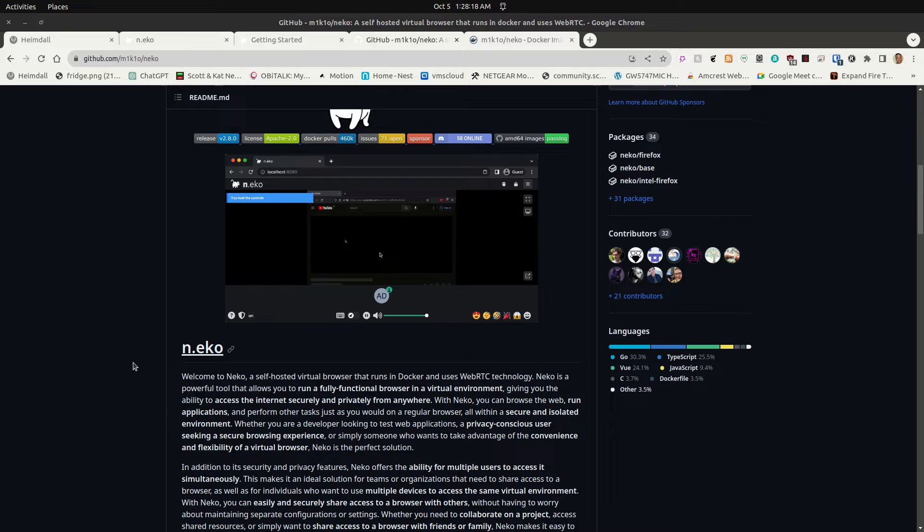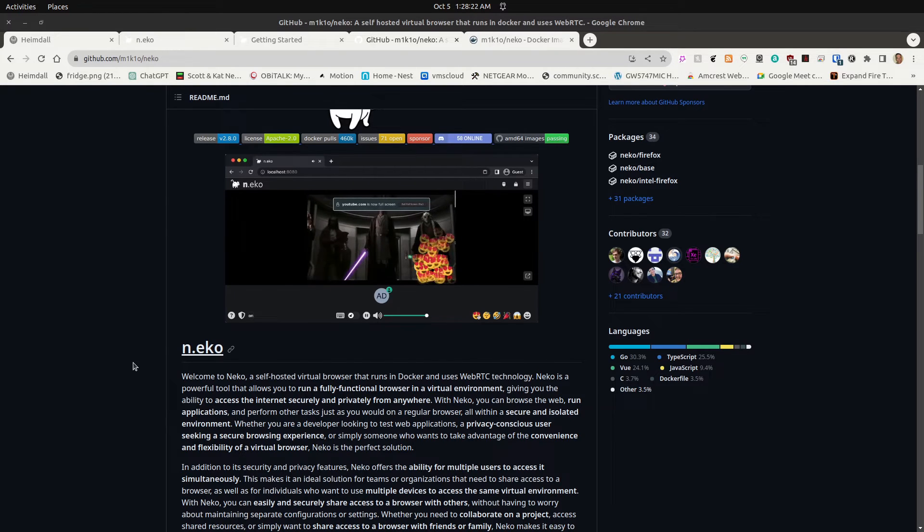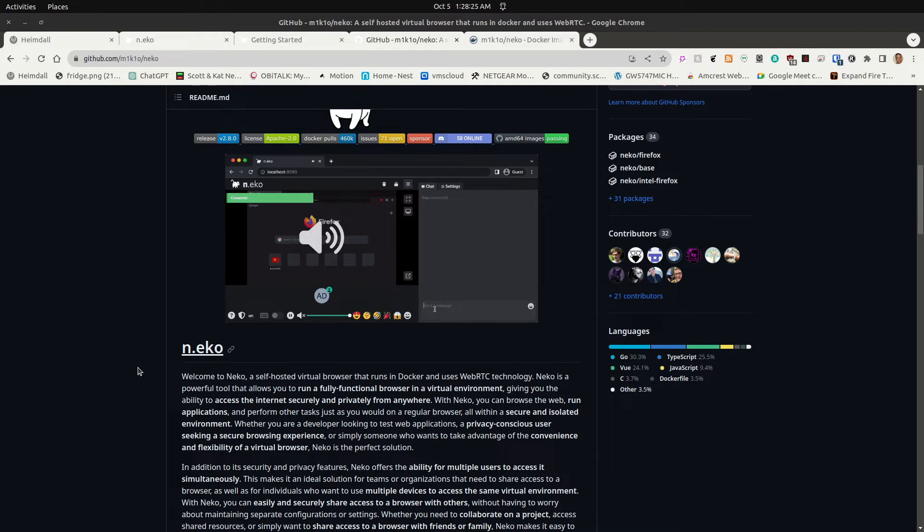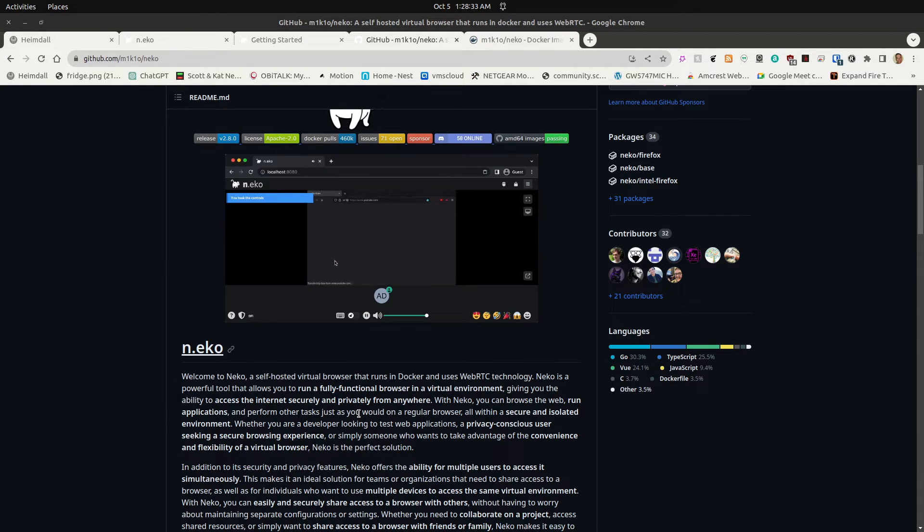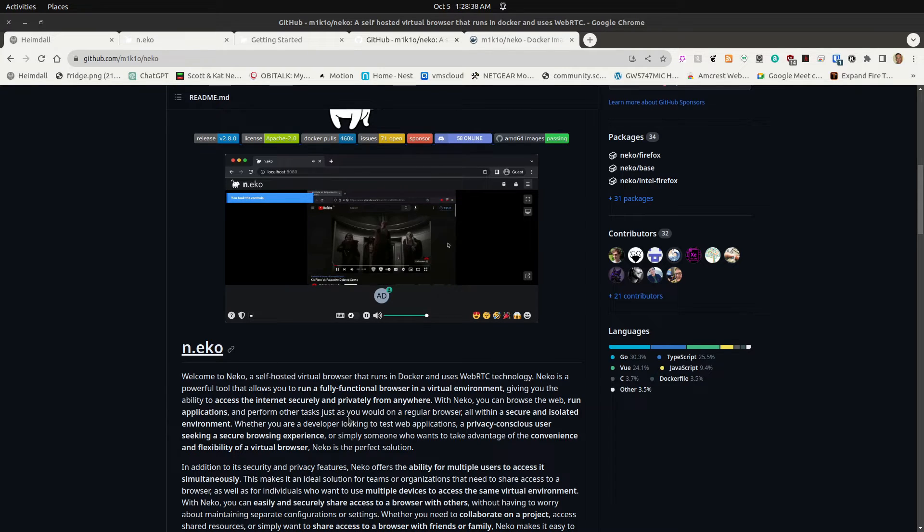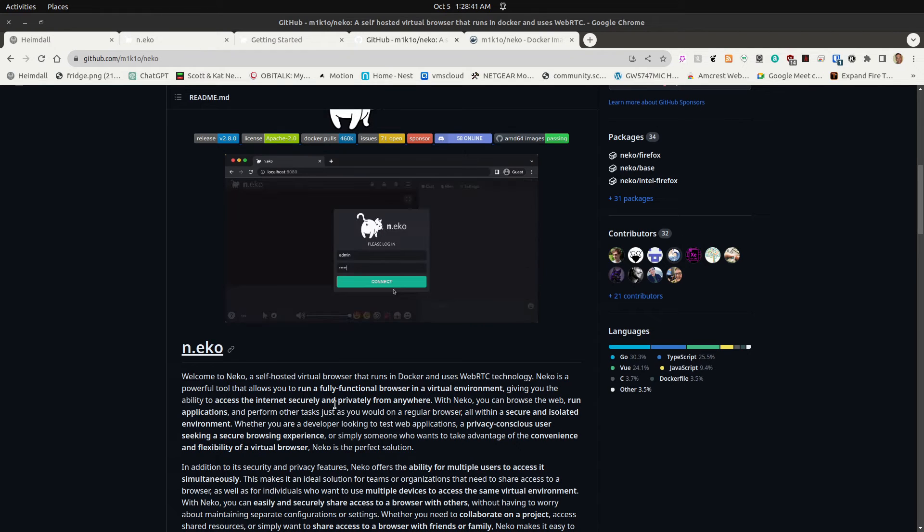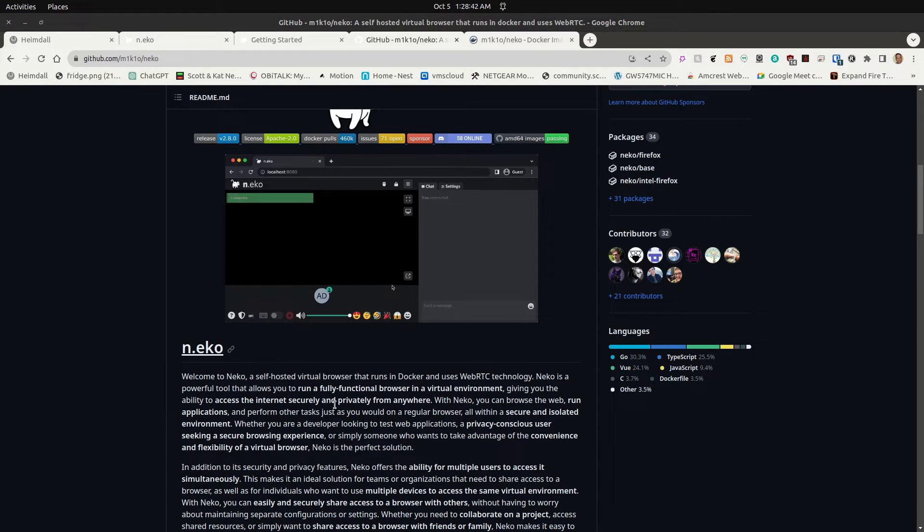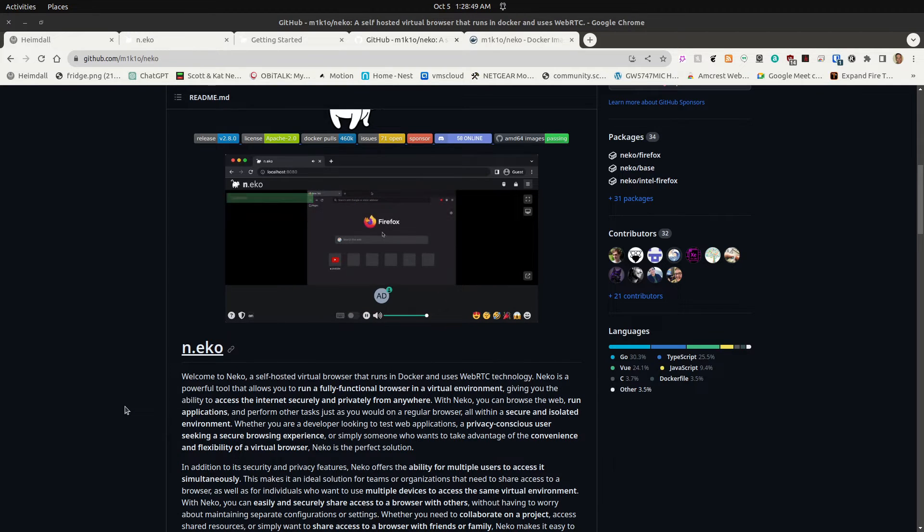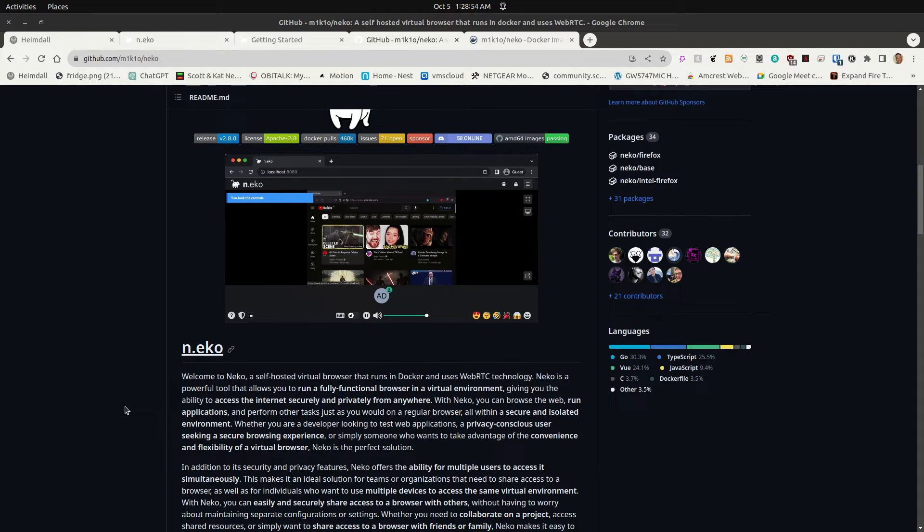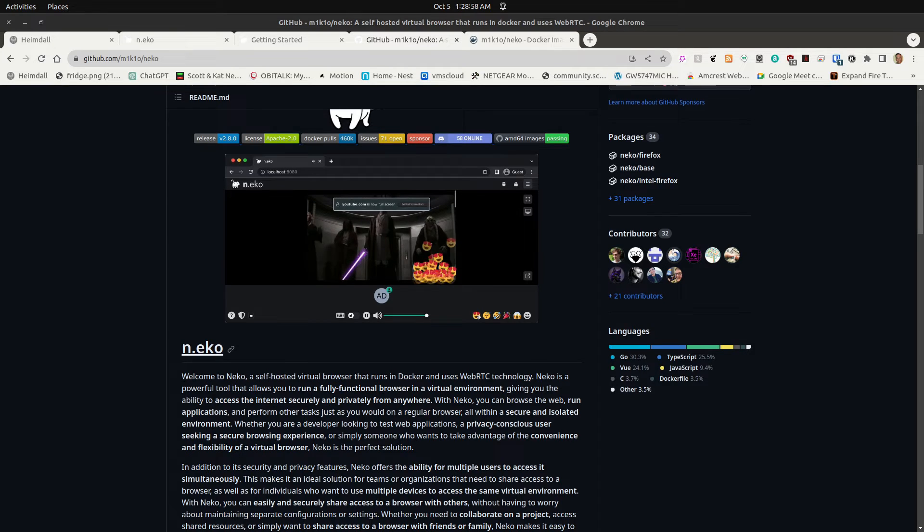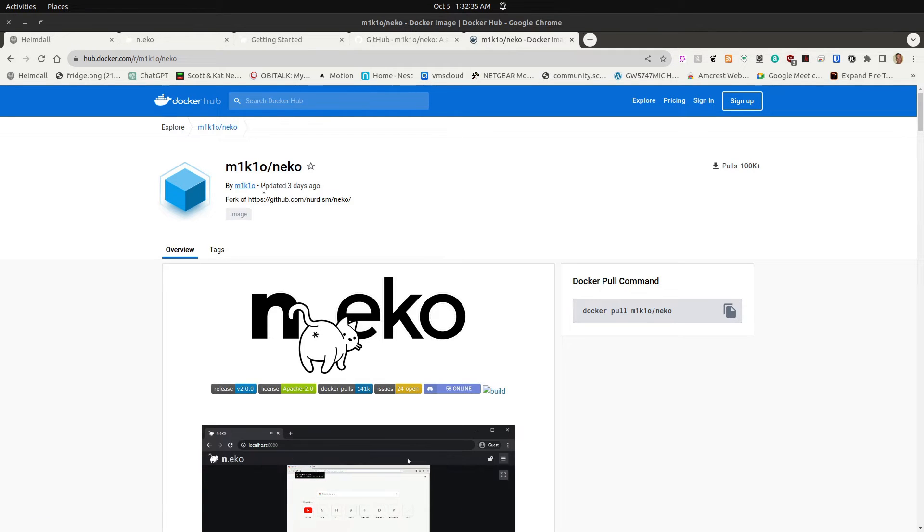The main GitHub page for Neko describes Neko as a self-hosted virtual browser that runs in Docker and uses WebRTC. It's a tool that allows you to run a fully functional browser in a virtual environment. And it gives you the ability to access the internet securely and privately, basically because each session is destructive and isolated from your main machine. At the same point in time, it's really not for that in general. It's really designed to have a collaborative session amongst a group of users where you carry on a real-time chat.